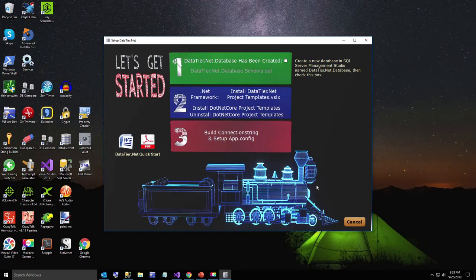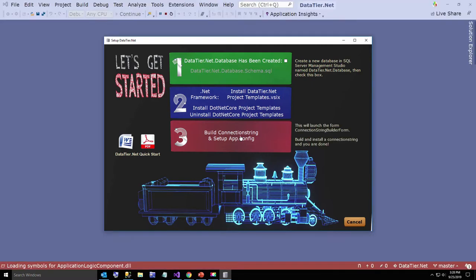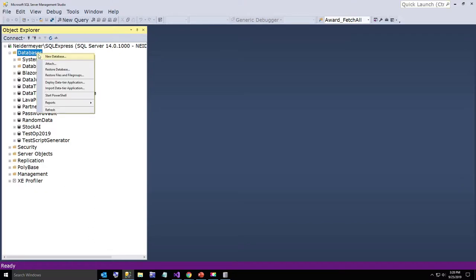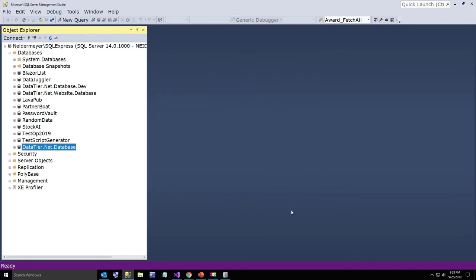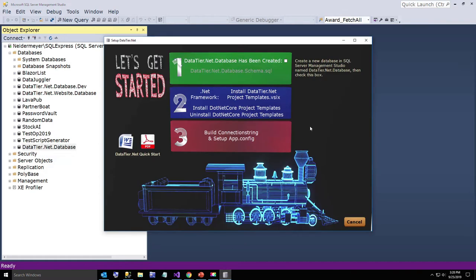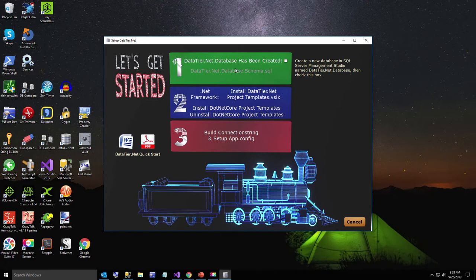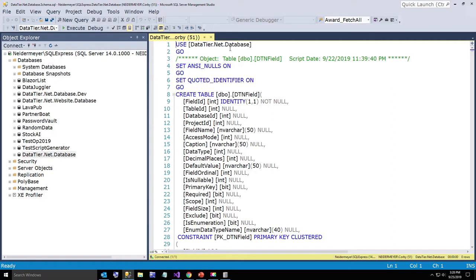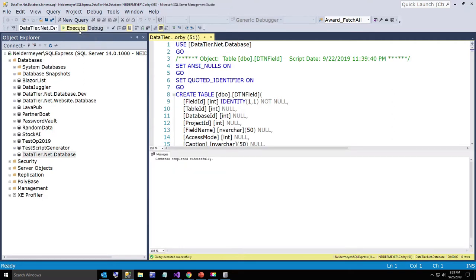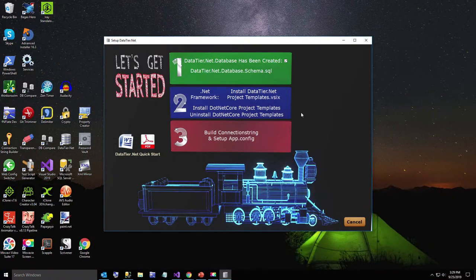Okay so now this is a little setup control I created. The first step is to create a database named datatier.net.database. So I'm going to go over here to SQL Server Management Studio and create a new database. I'll give it a name of datatier.net.database and just hit OK. Then as the instructions say, we check the box that the database has been created and click the arrow — and now we are back in SQL Server Management Studio. The database is already selected in the USE statement, so our database has now been created.